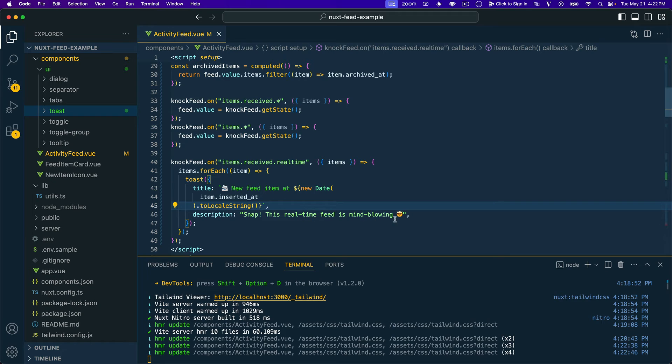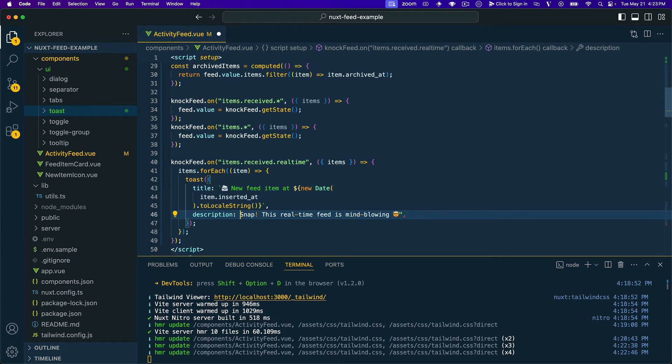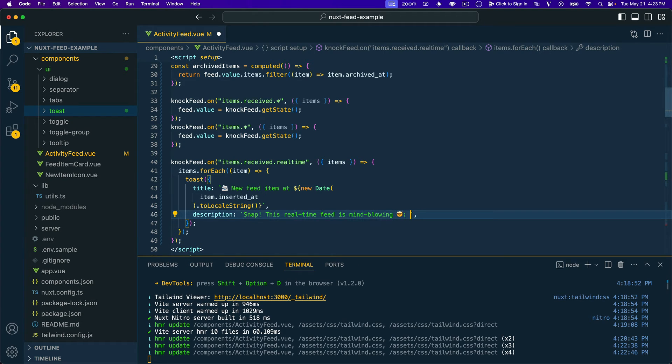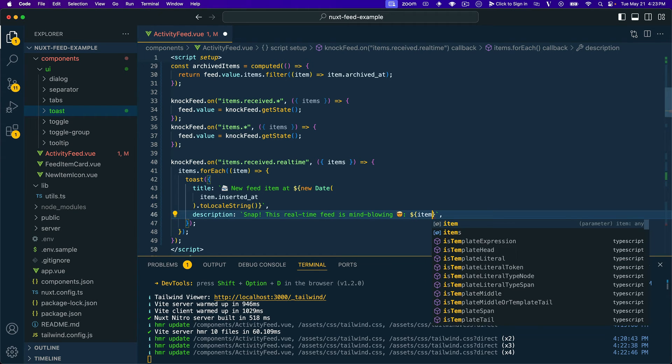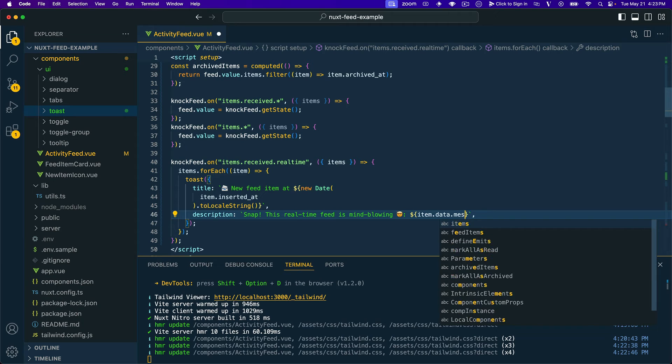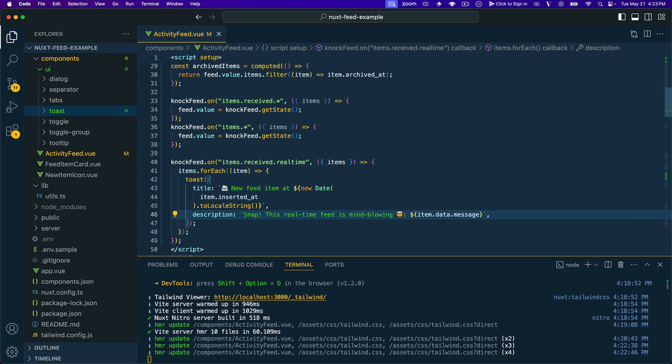Snap this real-time feed is mind blowing. And then let's actually just change this to a template literal real quick. And just because we can, let's go ahead and let's do item.data.message so that we can display our message property.